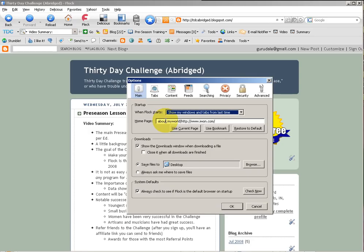You can also set your home page to whatever you wish. Most of us are creatures of habit and have our favorites, but if you're looking for one, tdcabridge.blogspot.com is where it's at.